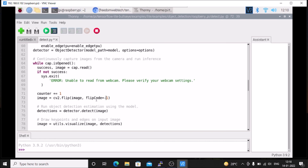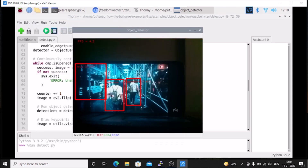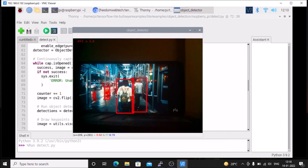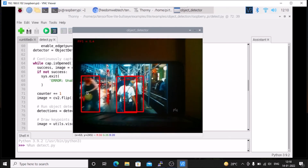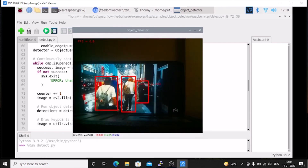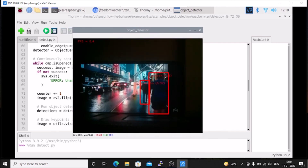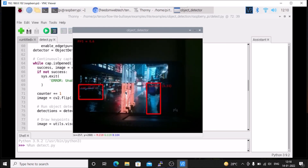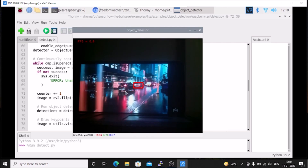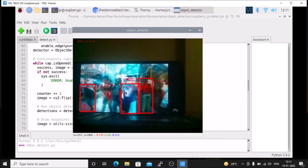Now we have made the change — flipCode equals -1. Save the code and run the script again. This time the frame is the right way up. TensorFlow Lite is working perfectly — there is a person and a car being detected. You can see how fast detection runs on Raspberry Pi 4 Bullseye 64-bit because this is TensorFlow Lite. This is the way you can configure TensorFlow Lite on Raspbian OS Bullseye 64-bit version. I hope you learned something from this video. Thank you and bye bye.